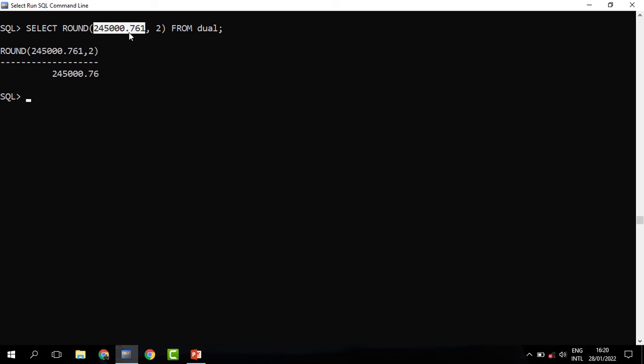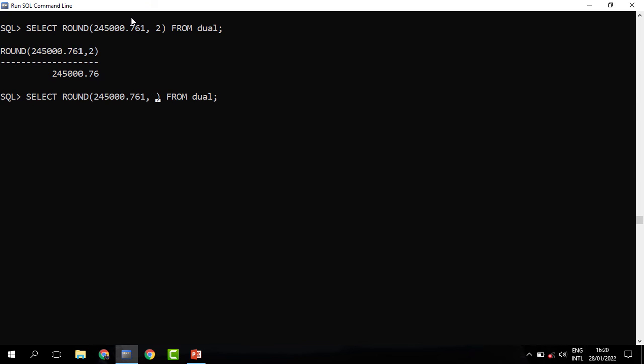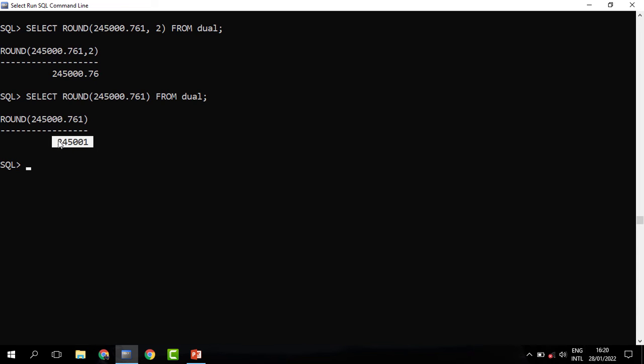So with the ROUND, you specify the parameter and then the number of decimal places we need. If we don't put the decimal places, the second parameter, this will be returned as a whole number. For instance, if I remove the two, you can see that the whole number has been returned.